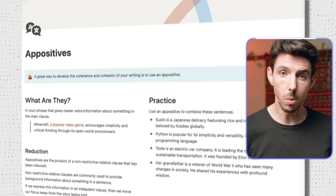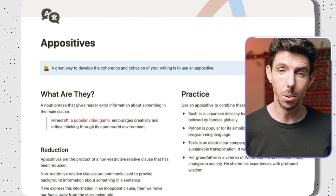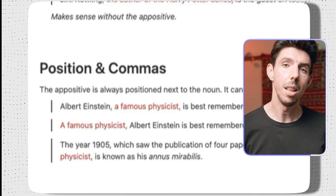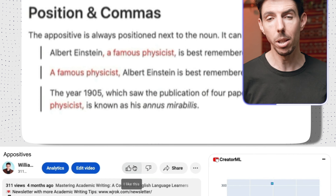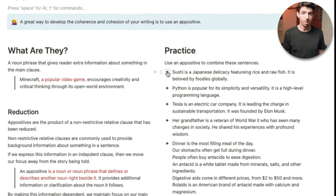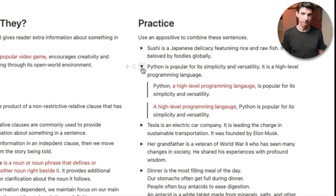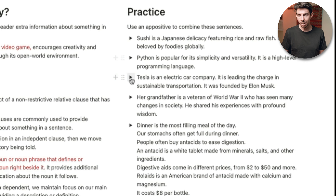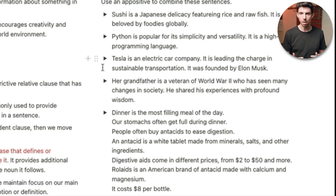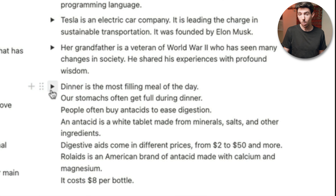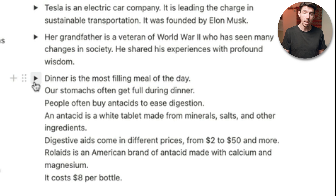I've prepared a worksheet to go along with this lesson, so if you'd like to get a little practice before we dive in, you can grab the link down below the like button. On that worksheet, you'll find basically a list of simple sentences, or what are known as independent clauses. And in this activity, we're going to try to join them together to form a single paragraph that is coherent and cohesive.